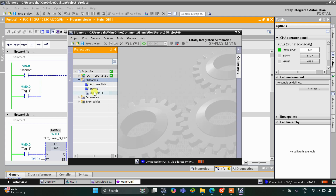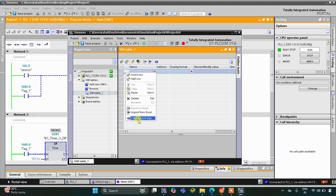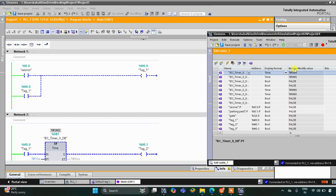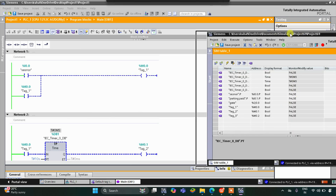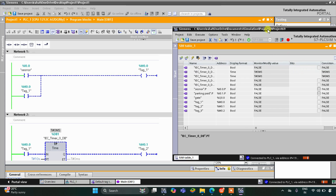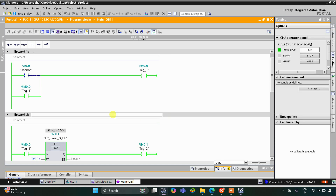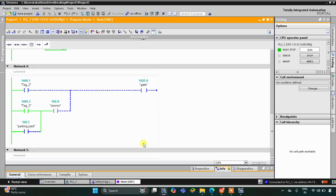Click on Simulation Tables and then Simulation Table 1. Right-click here and click on Load Project Tags. When the sensor gets detected — that means when a car arrives — the gate opens. You can see the gate opens and then closes.